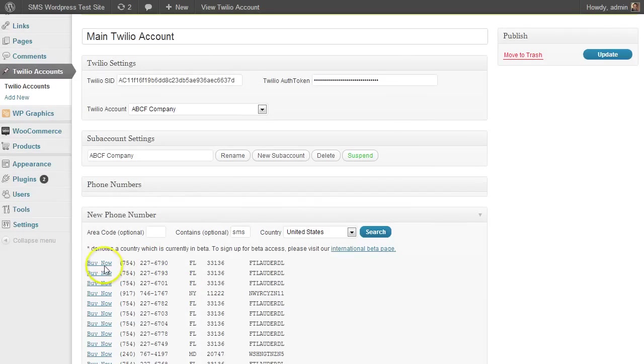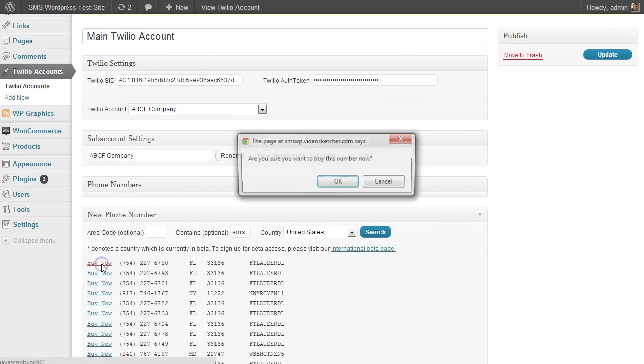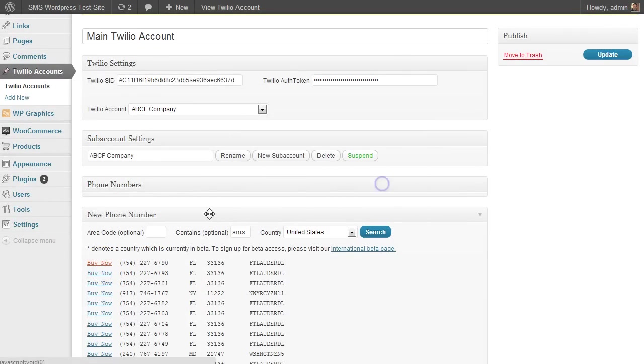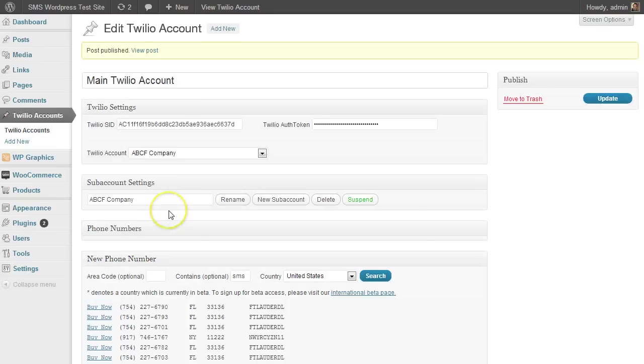And then when you're ready to buy a number, just click on buy now and it'll prompt you to make sure and you can hit okay. When you do that, the number will show up in your phone numbers here.